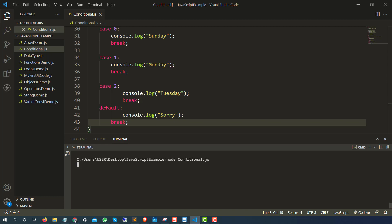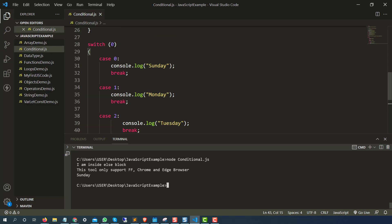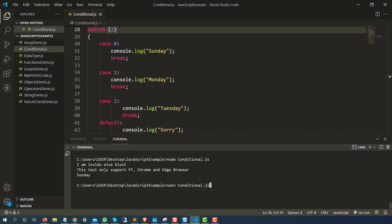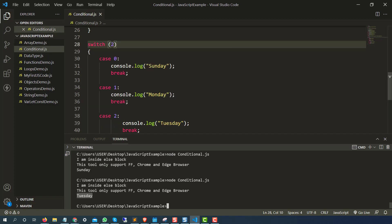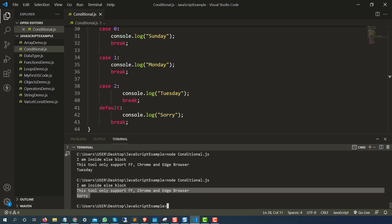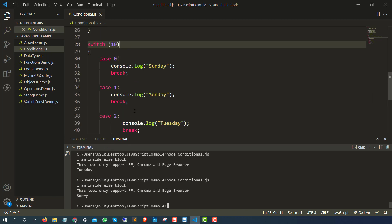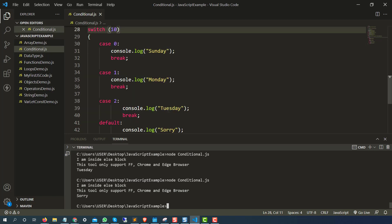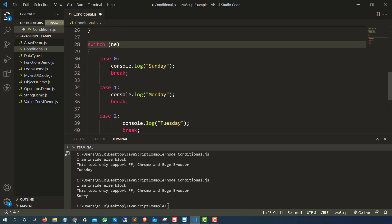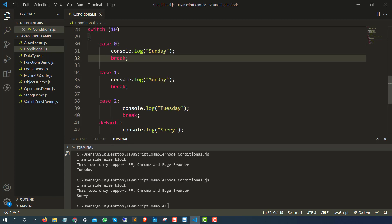Let me run this. Since I am passing zero, it is matching with case zero — it prints 'Sunday.' Let me make it two — which is case 2 — it should give me 'Tuesday.' Yes. And let me make it 10 — definitely 10 is not in our cases — so it should print 'sorry.' And you can see it's printing 'sorry.' You can have any number of cases; there's no restriction.